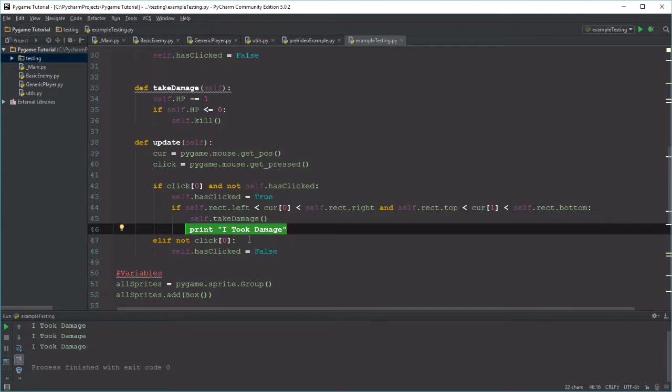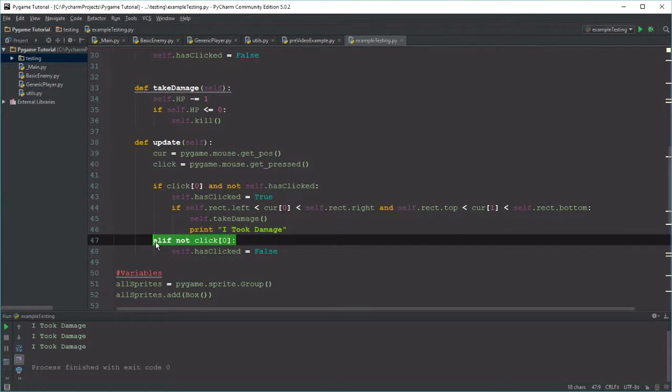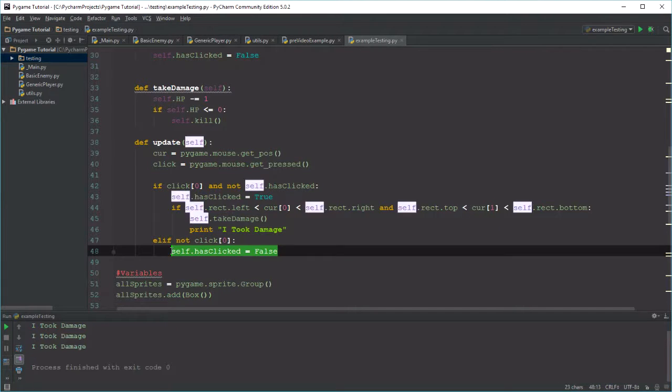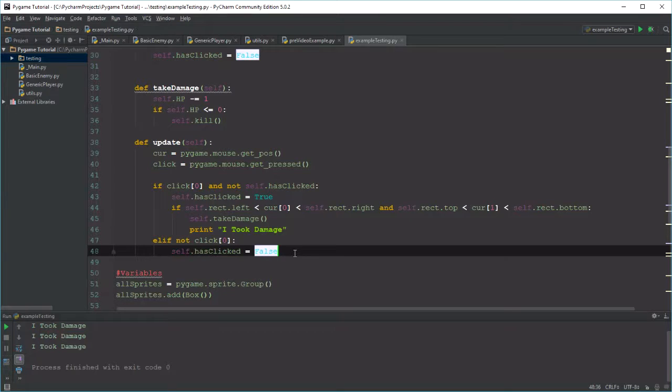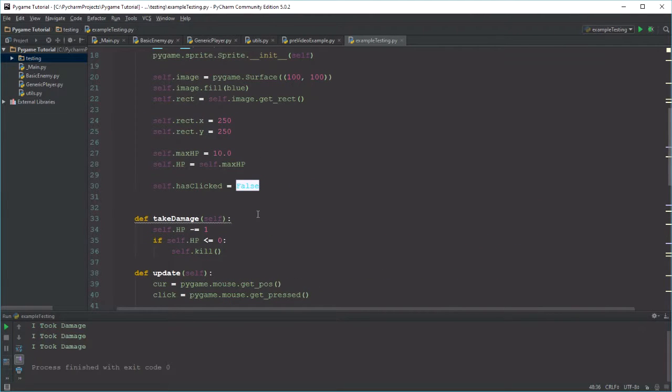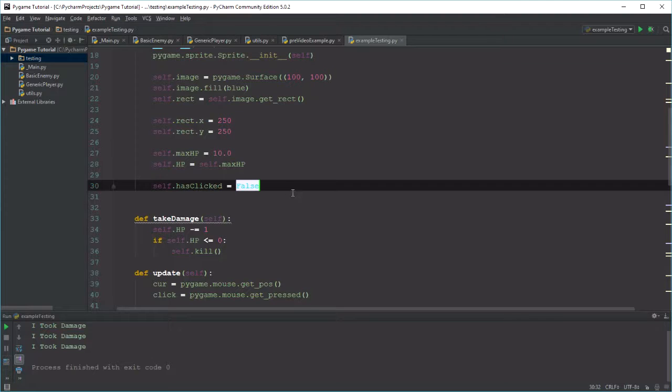And then of course when you're done clicking, meaning once click zero, once the left mouse button has been released, set hasClicked to false. That's just part of the trigger. We're going to use this class as our baseline for starting with the health bar. So we'll get started on that now.